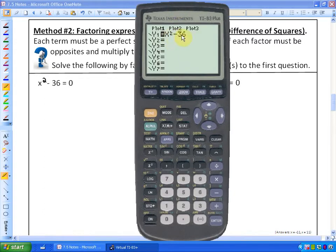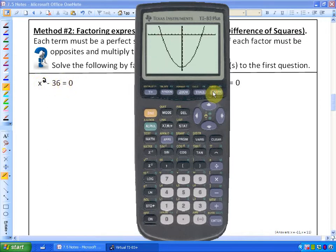Before we start method 2, let me show you how this relates. I'm going to graph the function x squared minus 36, much like the first question x squared minus 36 equals 0. We learned in lesson 1 that the solutions are related to the x-intercepts, because we are trying to determine x values that give an output of 0. So if I graph this function, the x-intercepts are your solutions — at negative 6 and positive 6.